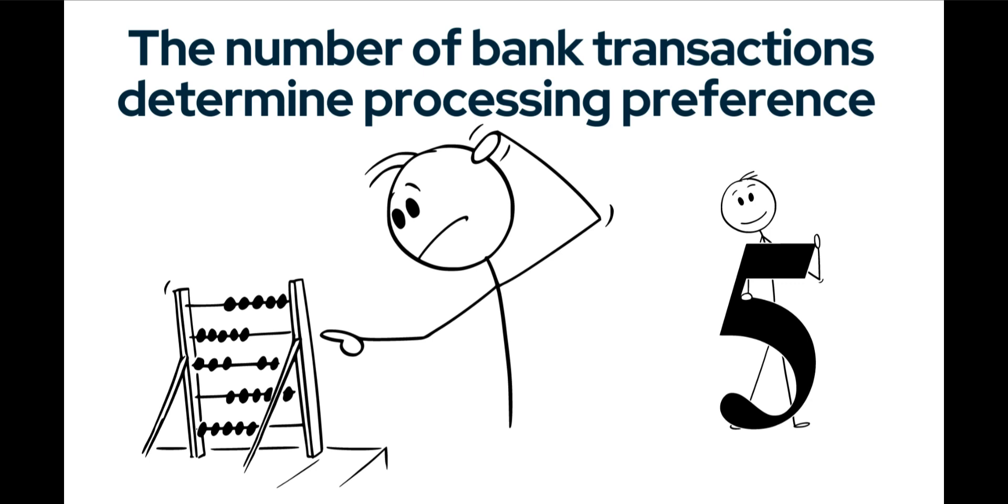There is a certain pivot point where the number of bank transactions determines your processing preference. You can actually choose to rather manually capture the bank transactions instead of importing them. I have no set rule for this, but in general, for me the tipping point is 5 transactions. If there are more than 5 transactions on a bank statement, I prefer to import rather than capture, simply because it will be quicker and easier to do.